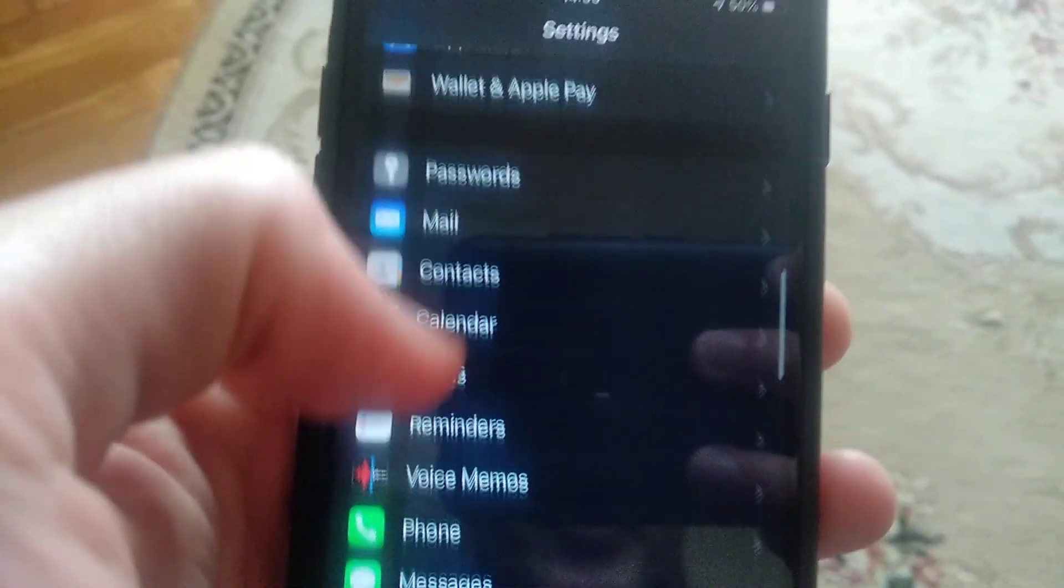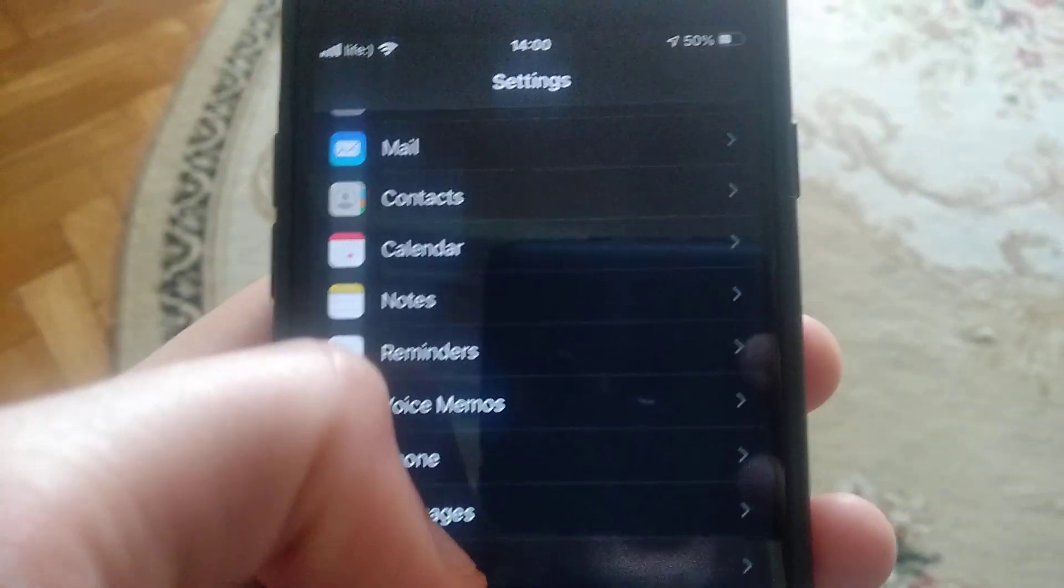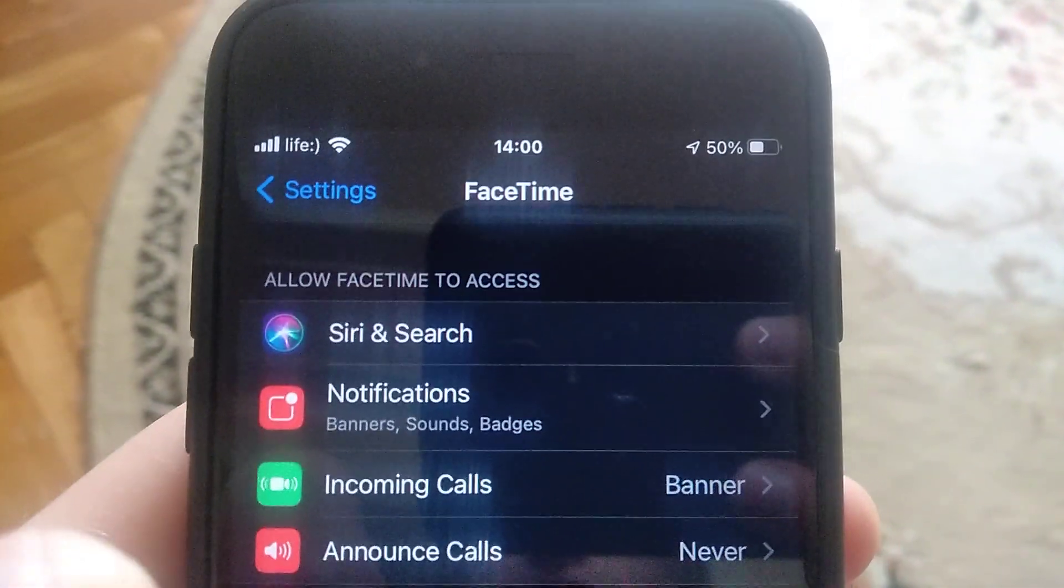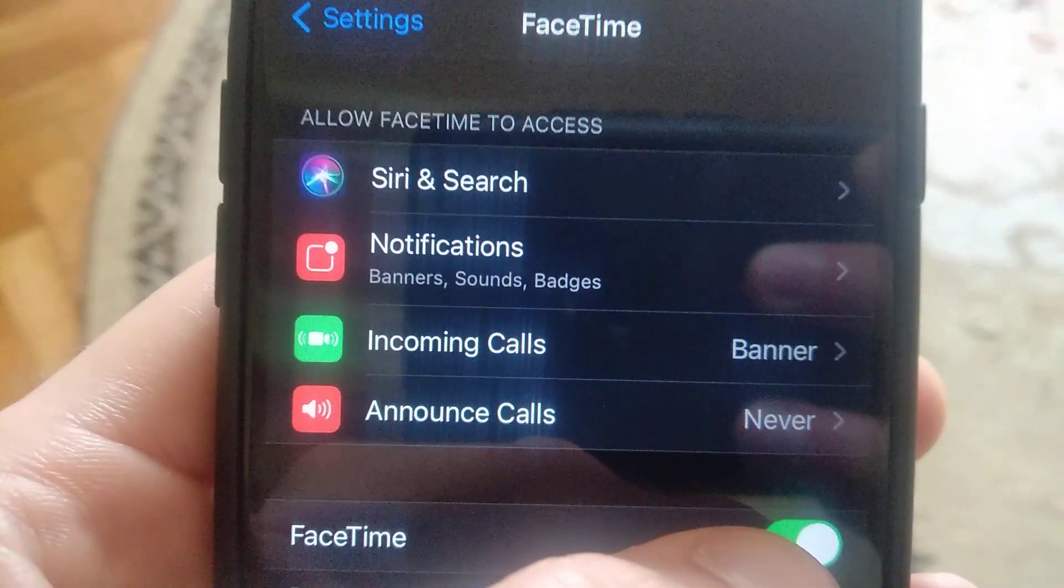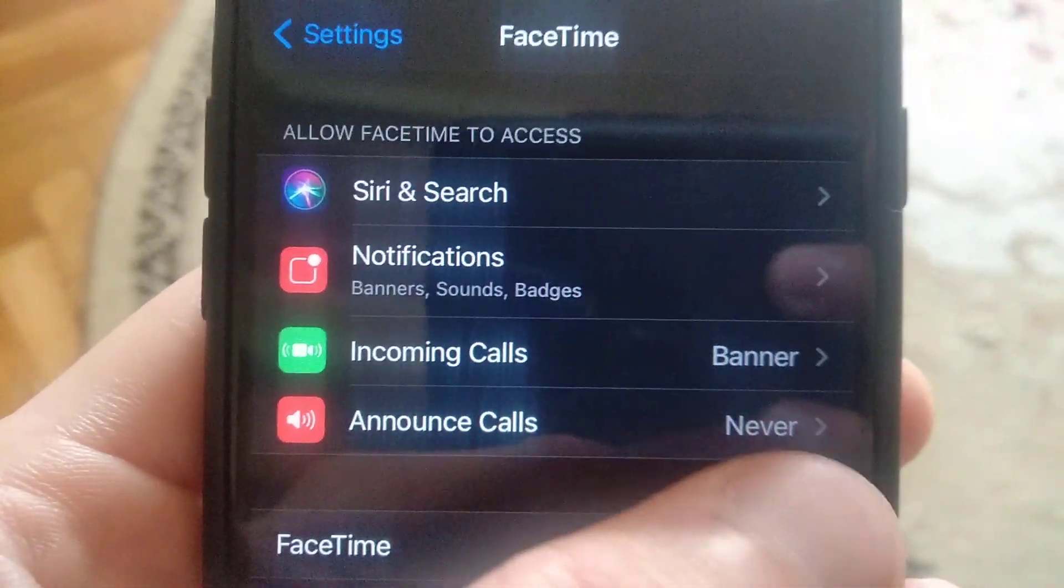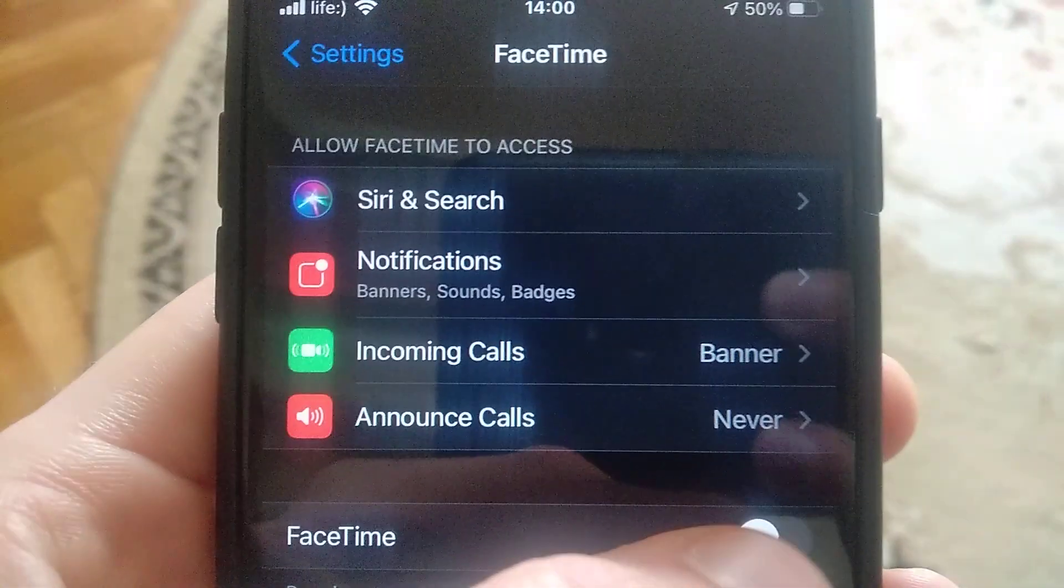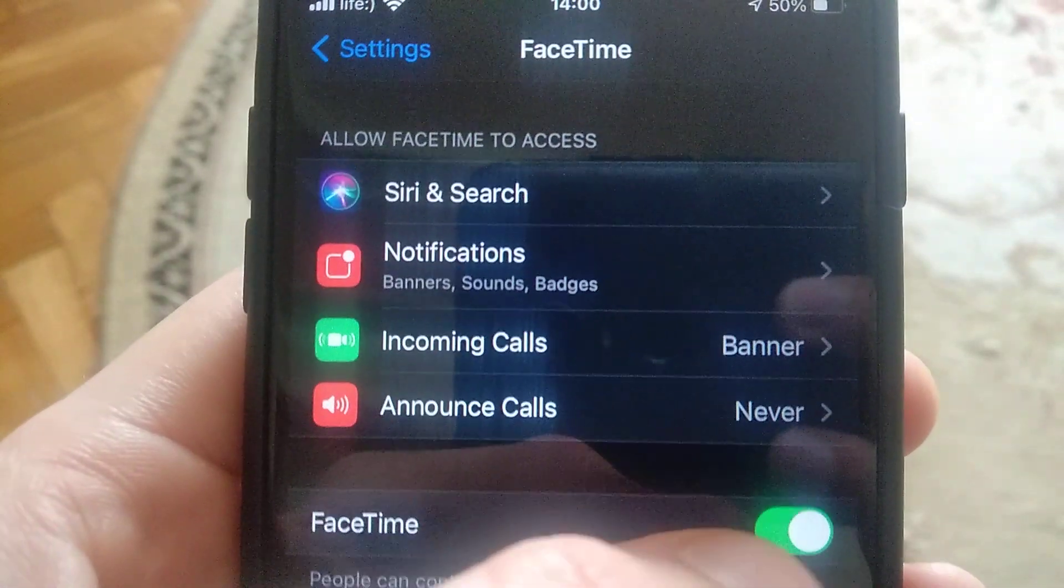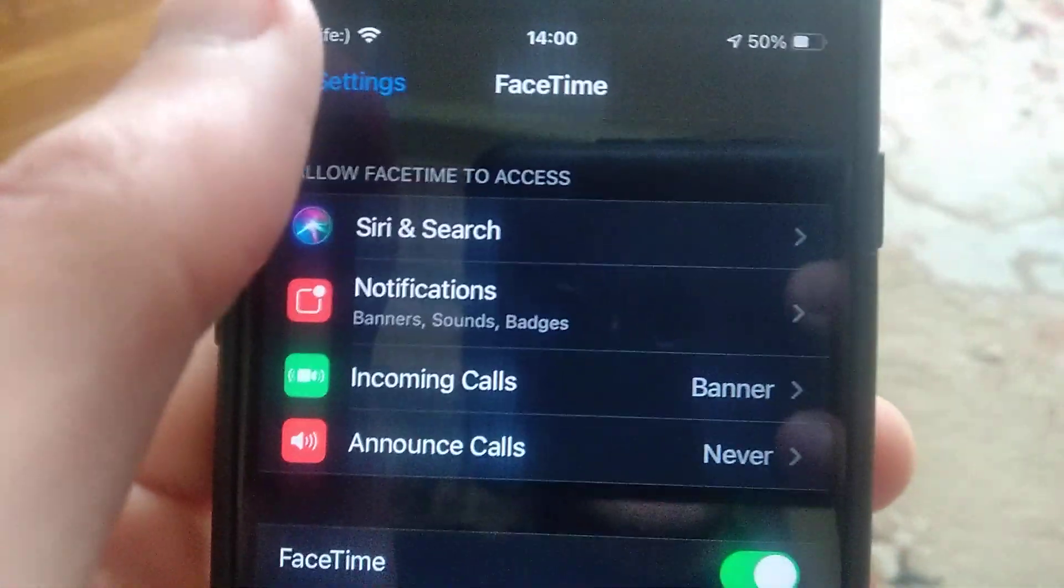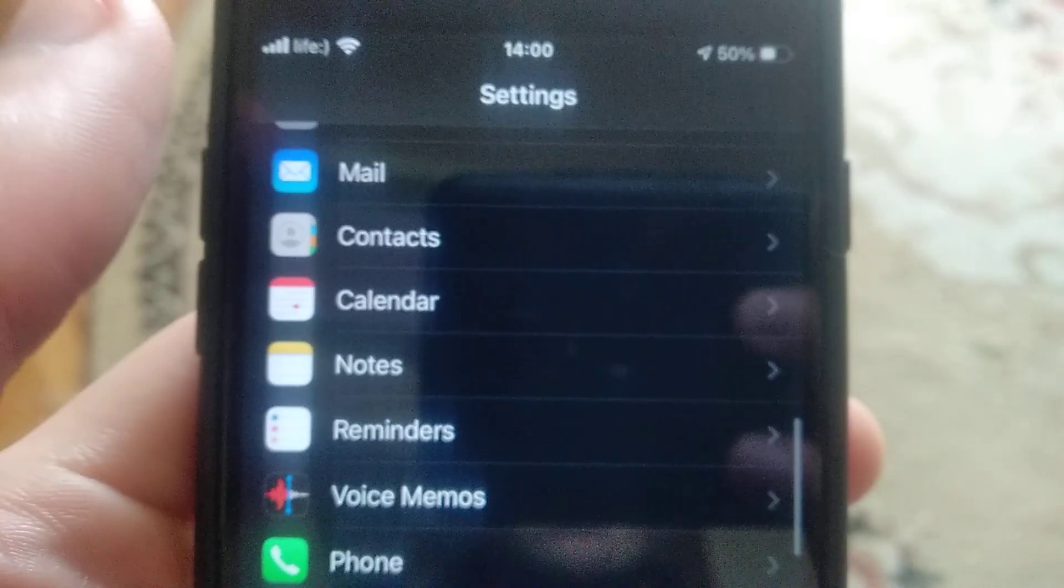Just find here FaceTime, open the FaceTime and check if it's turned on here. If not just turn it on or you can reconnect it by turning off and turning on again. This is the first thing you need to check, it's the simplest way.